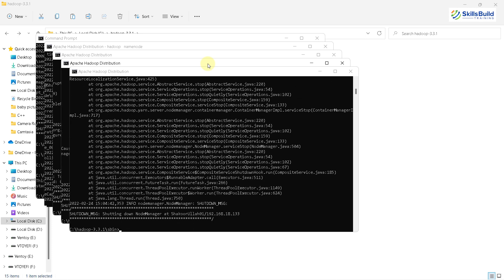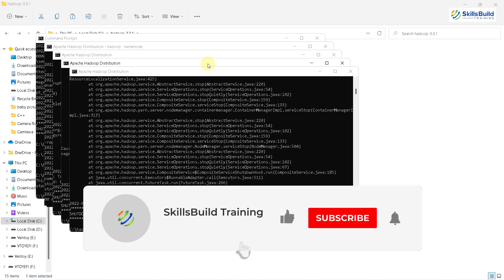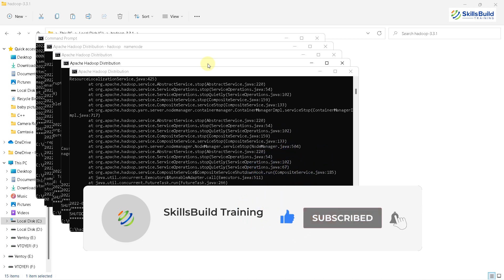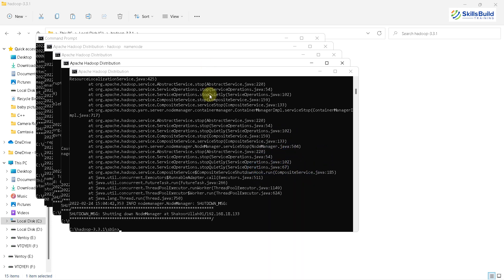That brings us to the end of today's video. I hope you now know how to install Hadoop on Windows 11. If that is the case, please leave a like, subscribe, and press the bell icon. We'll get back to you in the next video. Till then, take care.